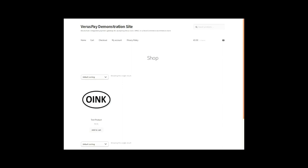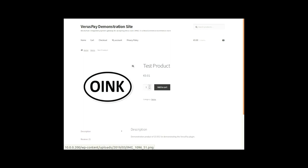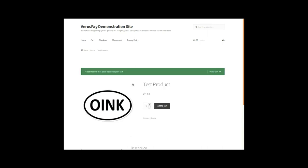Welcome to the demonstration of the VirusPay plugin for a WooCommerce website based on WordPress. Here you see a very simple site with one test product which I'm going to add to my cart. Don't mind the surroundings, it's just a basic setup.